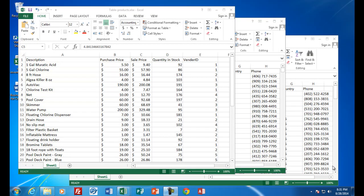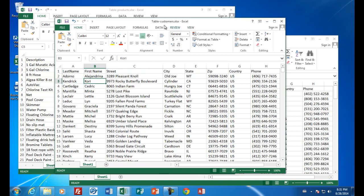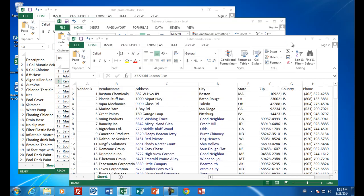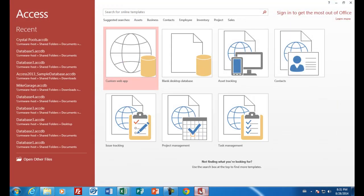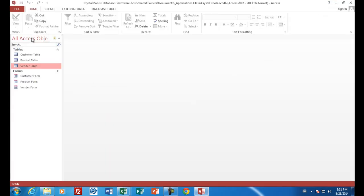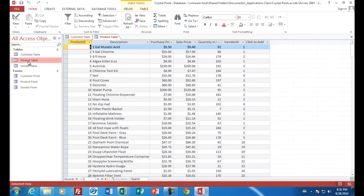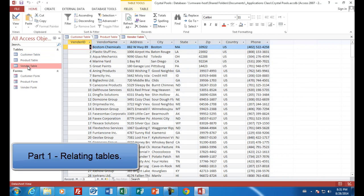Hello, welcome back to the second video for Microsoft Access. As you recall, in the first video we started our business problem with three different spreadsheets. Our business had a table called products in Excel, another spreadsheet called customers, and a third called vendors. In Microsoft Access, you can combine spreadsheets into a single file and create applications with them. So far we've imported a customer table, a product table, and a vendor table, and now we can see all the data items that are in our business.